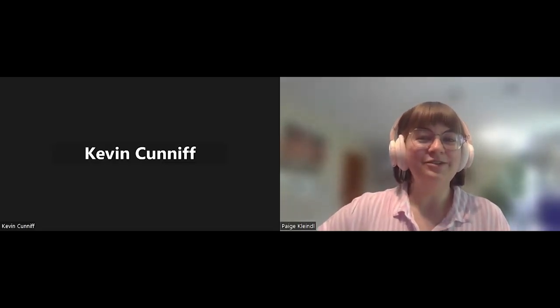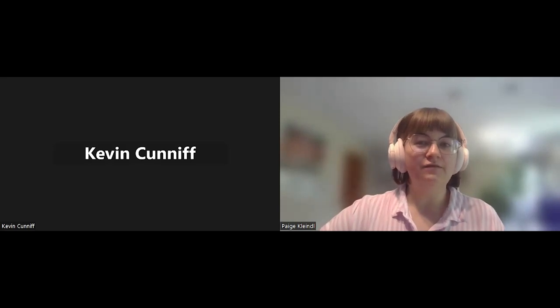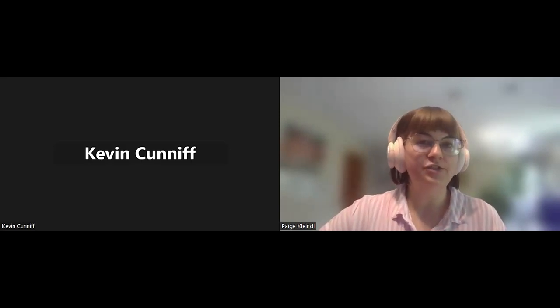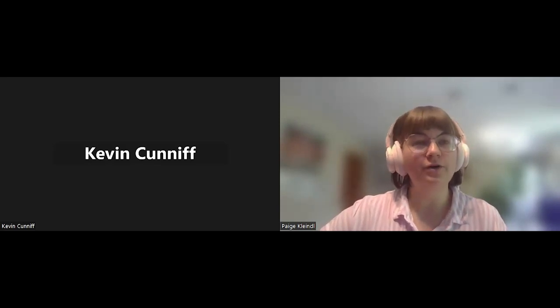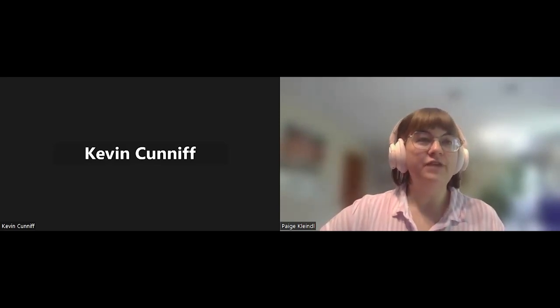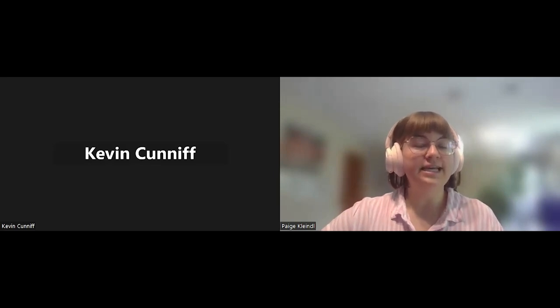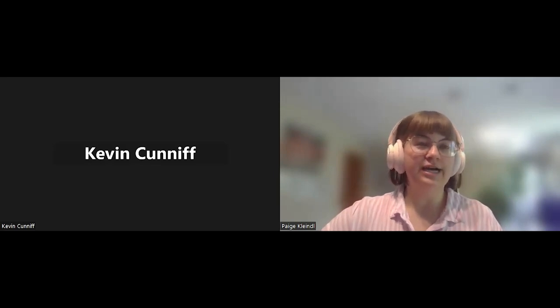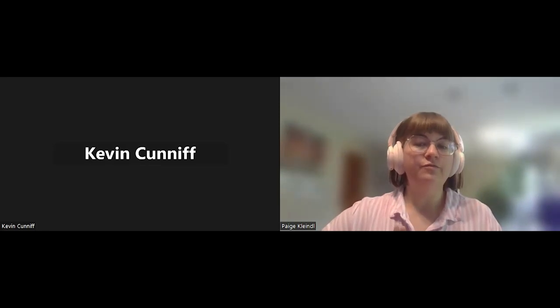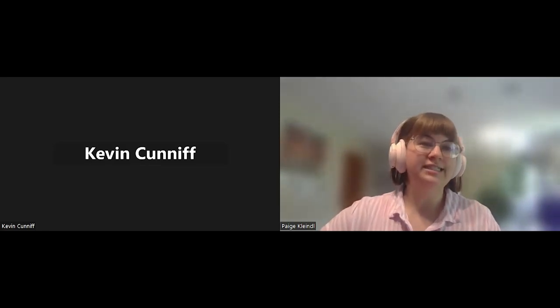Thank you so much, Kevin, for joining us today. I was wondering if you could just introduce yourself, tell us what your job title is, who you work for, if you've ever been affiliated with the CESU or LTER networks in any way, and how long you've been working for an agency.